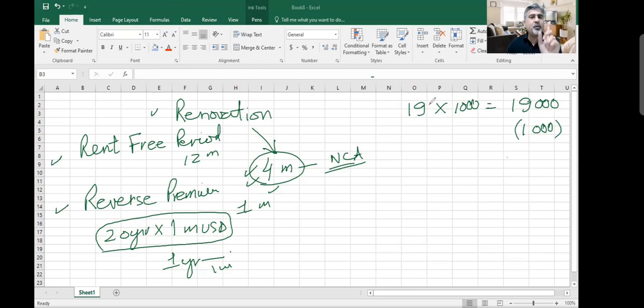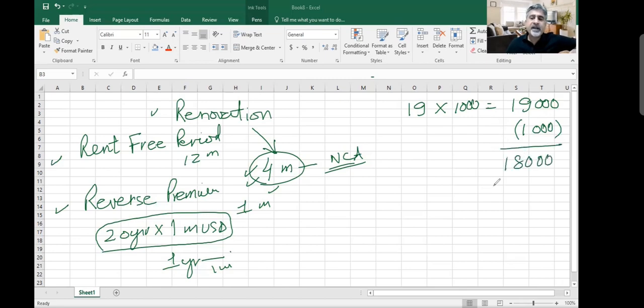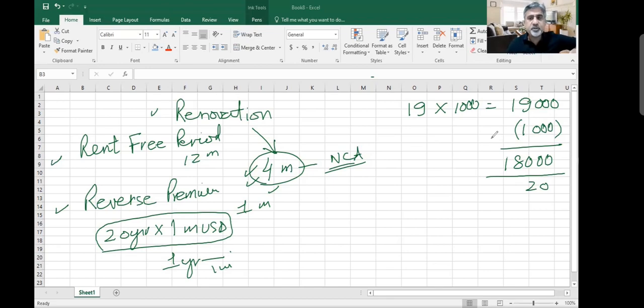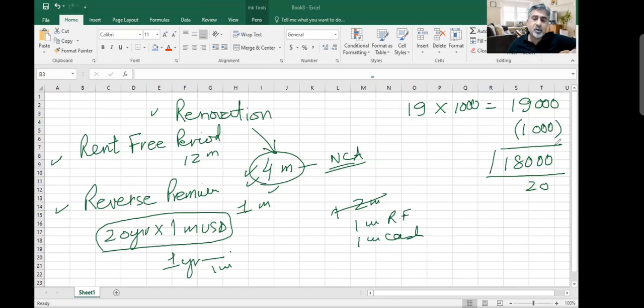Effectively, one year is rent-free, so you are going to pay 19 years times $1 million, which is $19 million. This is the rent you are going to pay. But then they are giving you $1 million in reverse premium, so you subtract that. Your first year you will not pay anything. You will only pay for 19 years, and out of these 19 years, $1 million he has already given you. So it means that effectively you will pay only $18 million rent.